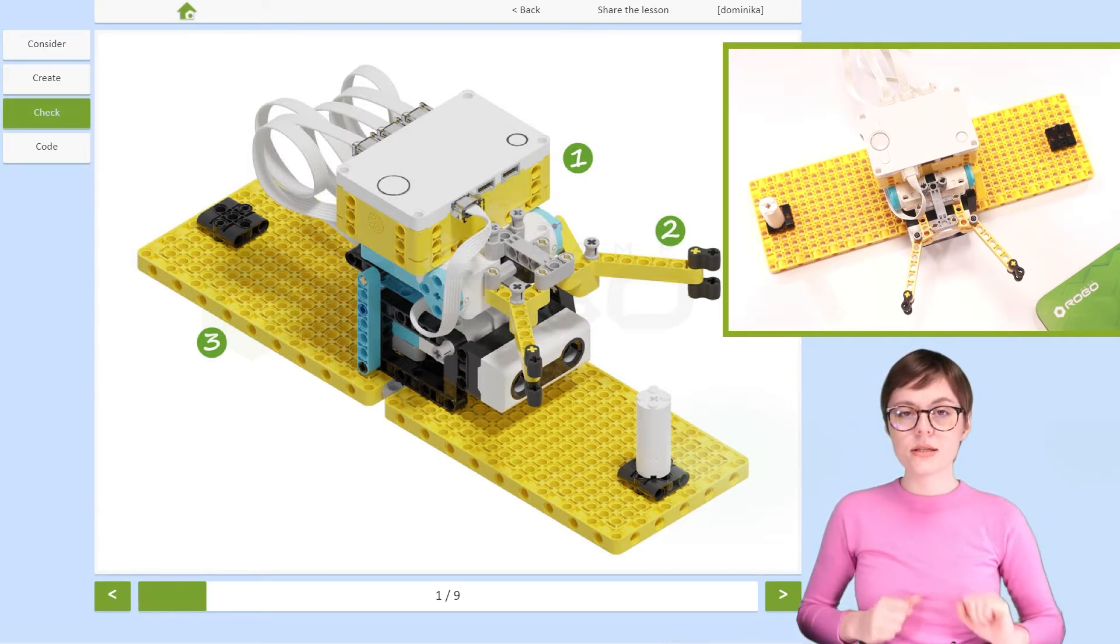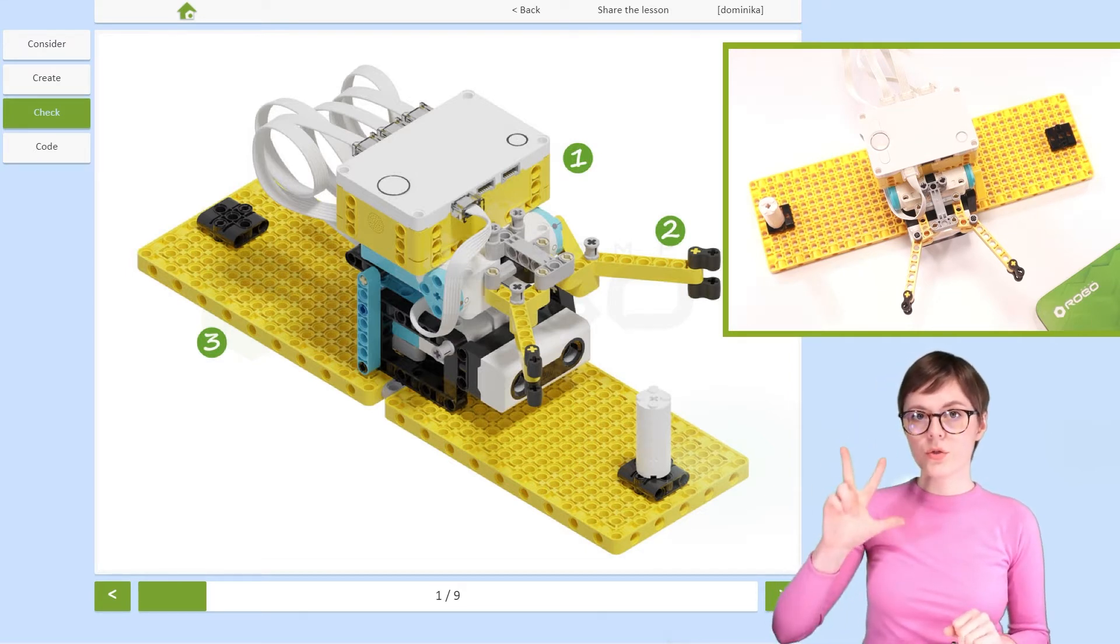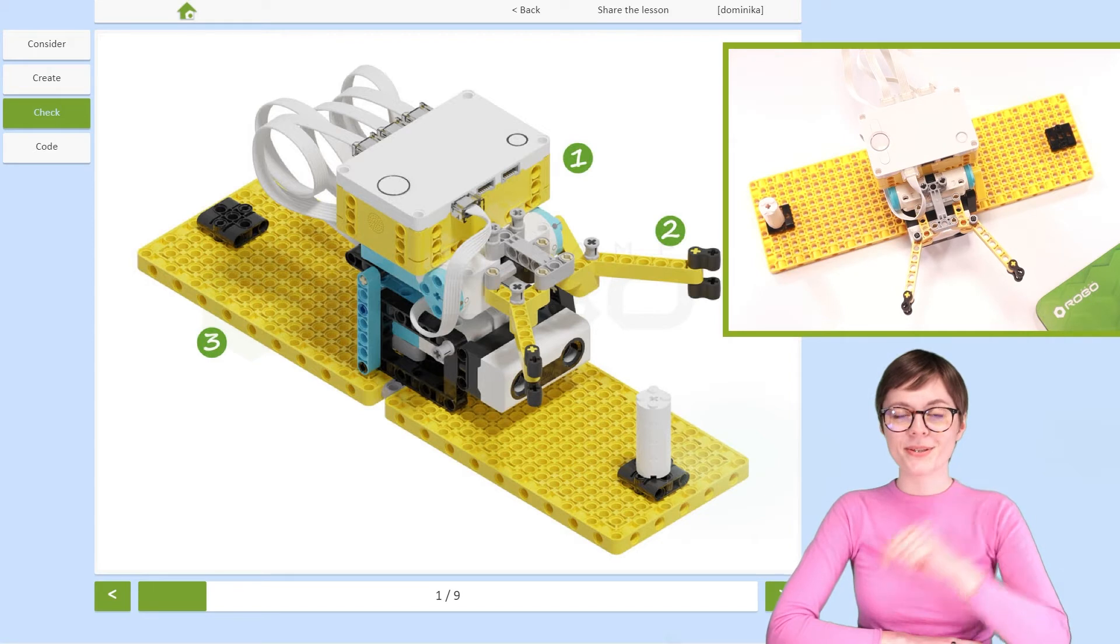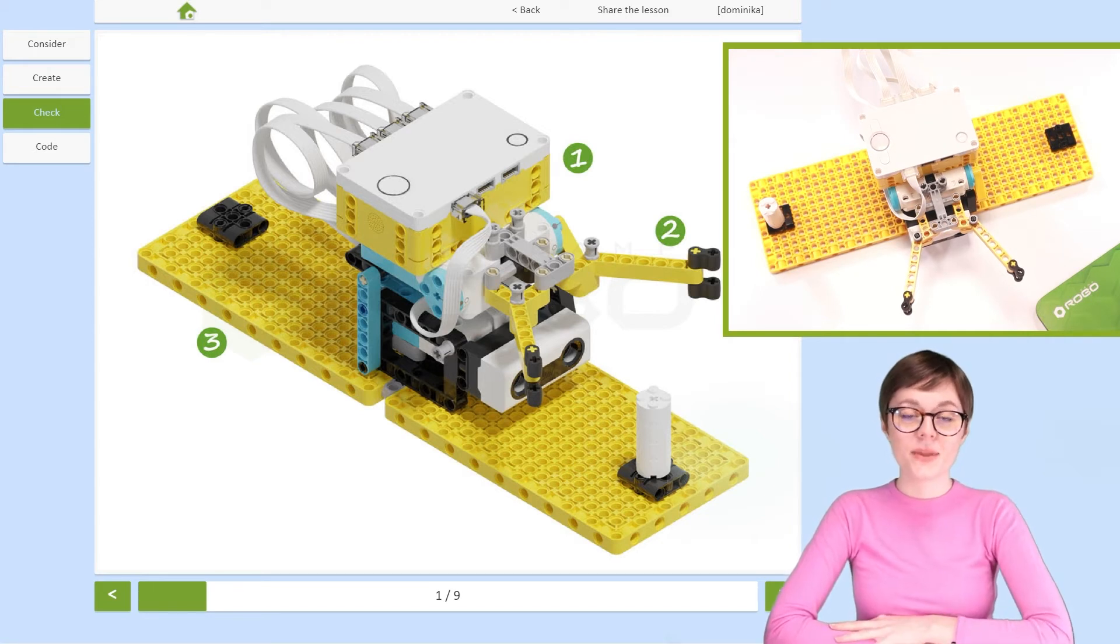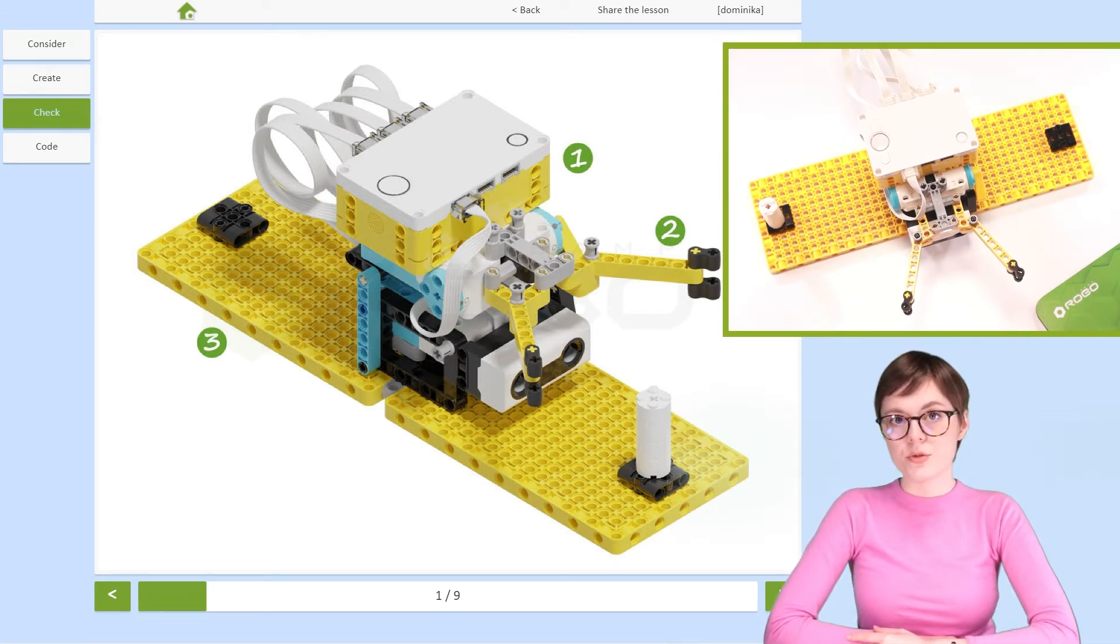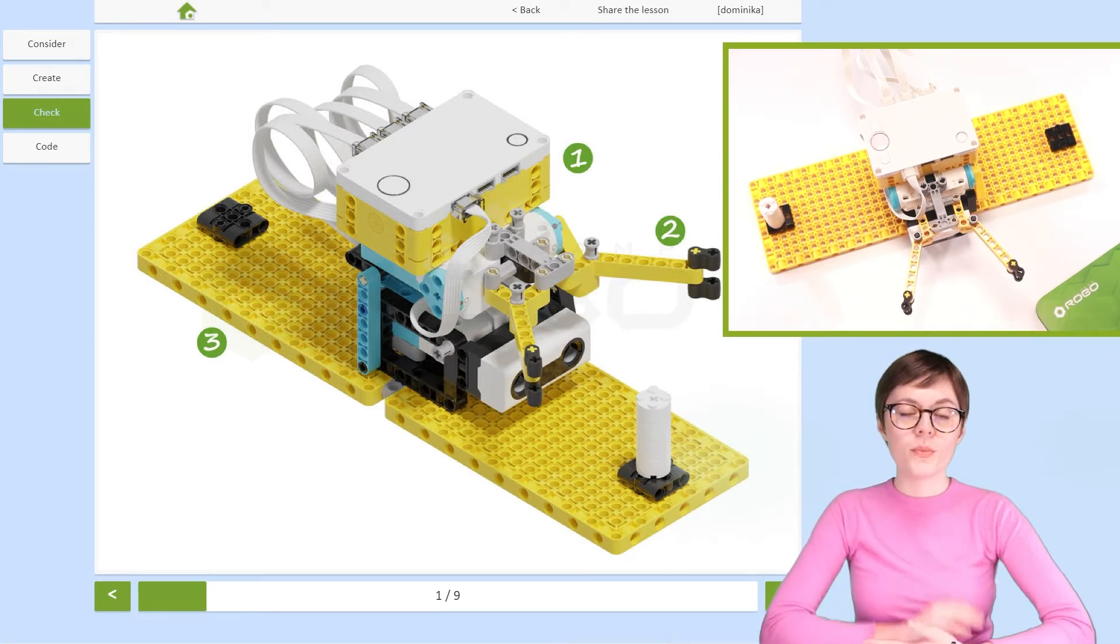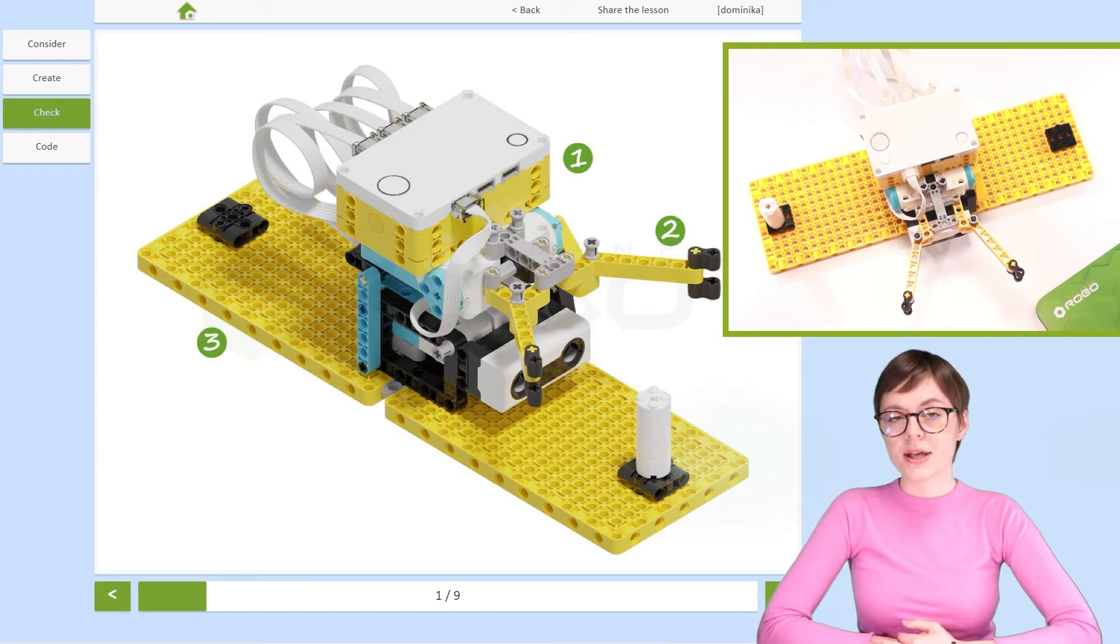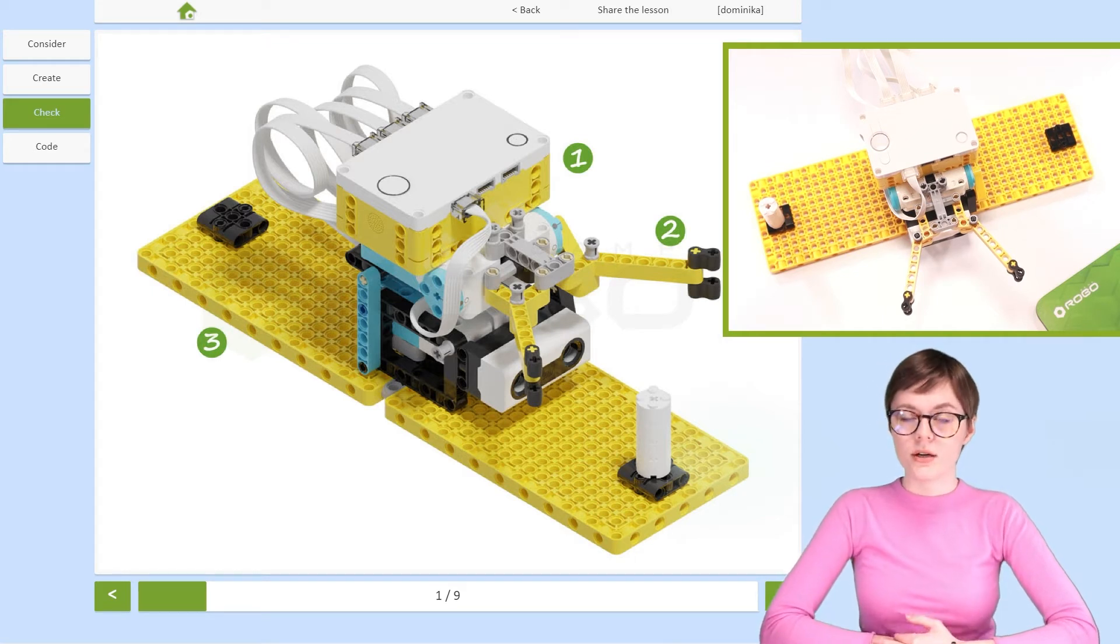This is part 3 of the entire manipulator lesson, so if you want to create this robot at home by yourself, make sure you check out all the other parts too.